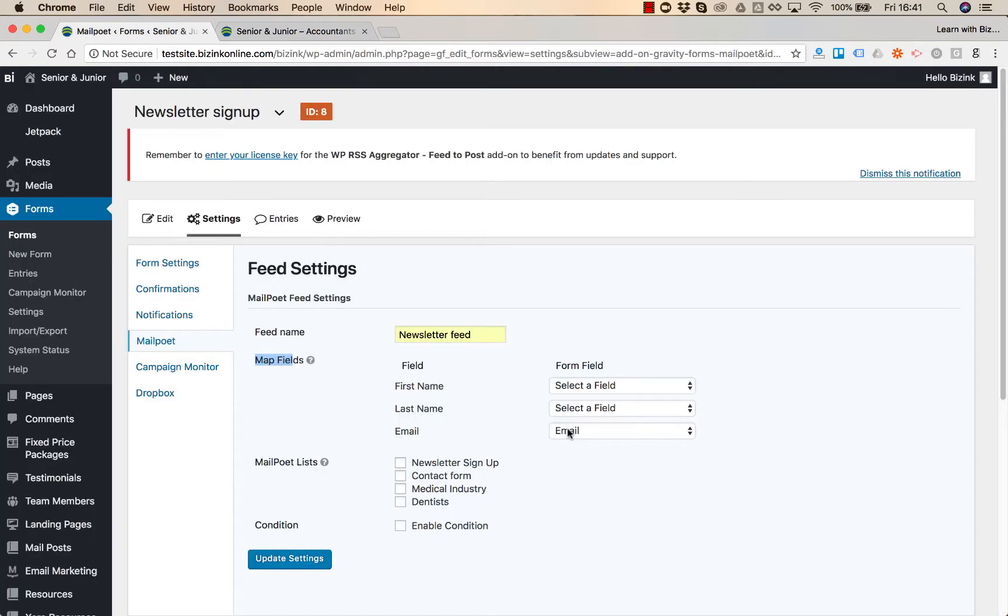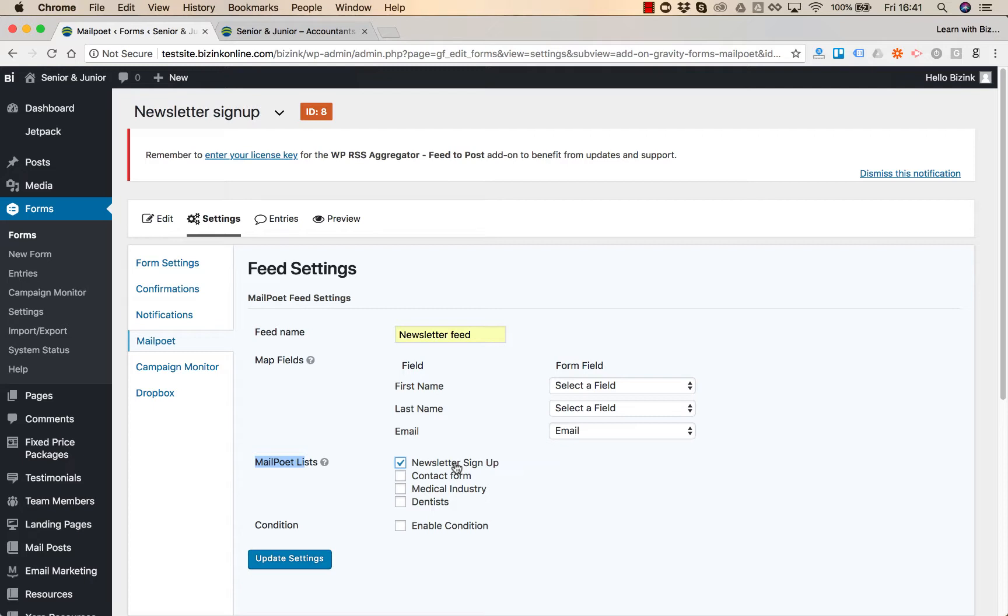Just make sure that email address is selected. And then next we need to choose a mail-powered list. So here's our newsletter sign up list. This is how we connect the form with that list. If we want those subscribers that sign up for newsletter to be added to any other list we can also choose those as well and update settings.